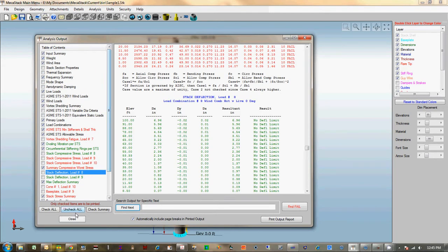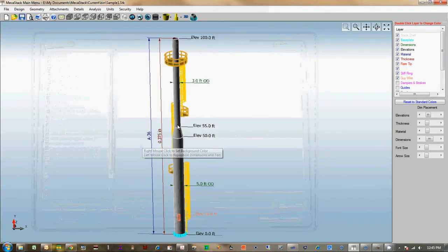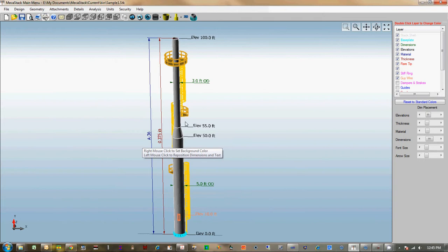So in a nutshell, those are the major changes from Stackdesk to MechaStack. Thank you for your time.